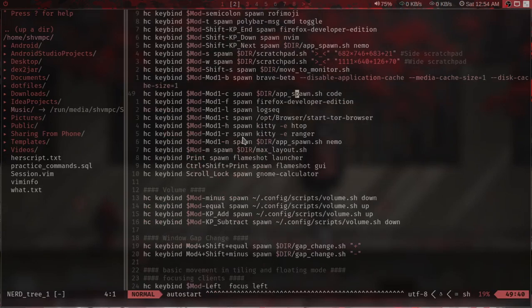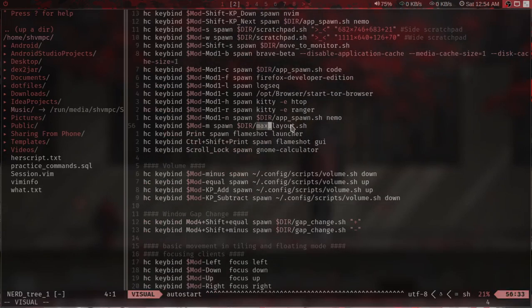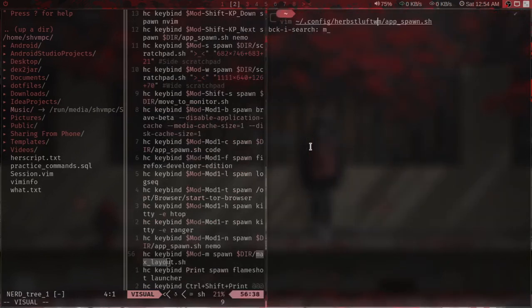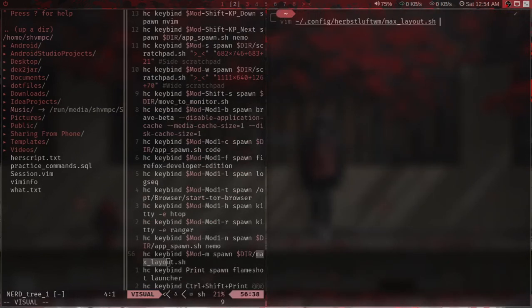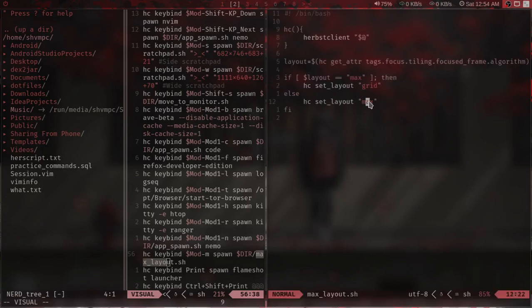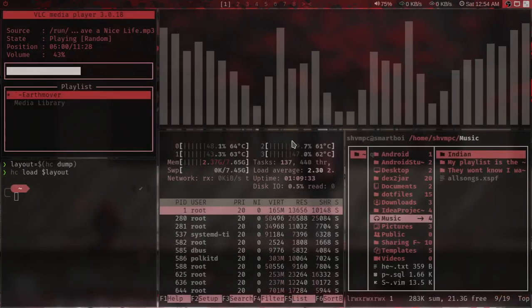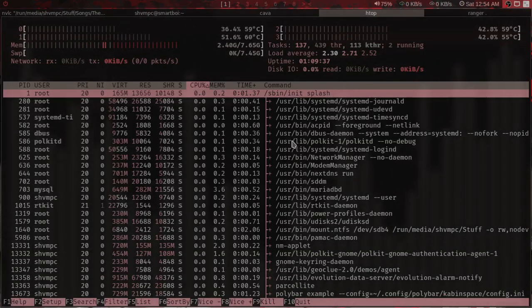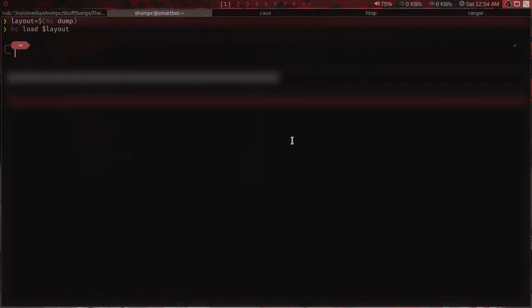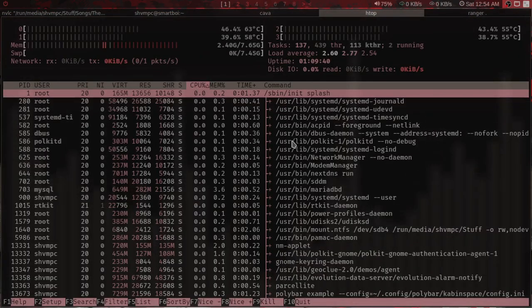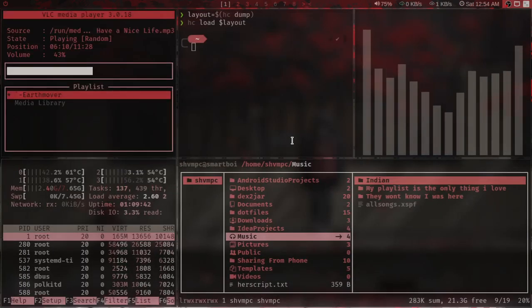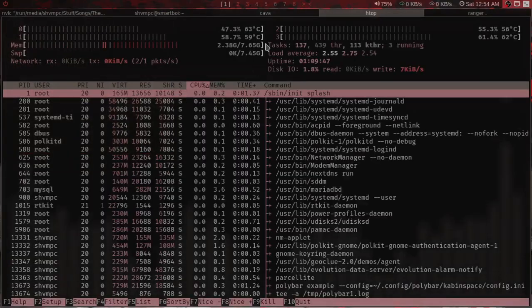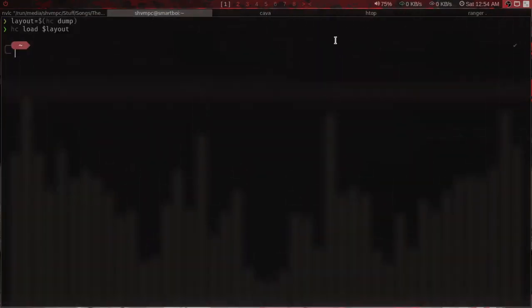Then I have some key bindings. There's also a max layout script which toggles between a max layout and a grid layout. If I remove all this and press Super+M it switches to max layout, and again to switch back to grid layout. I don't use it that much, that's why it's usually turned off.